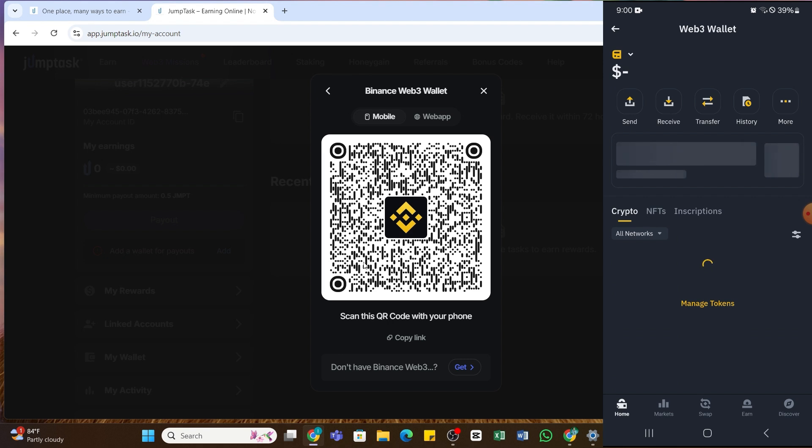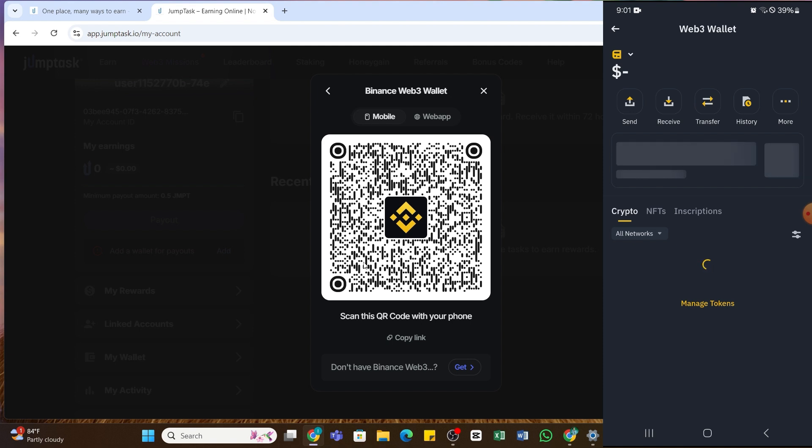In the next phase, you will need to authorize the connection. Here, verification is not allowed in my country, so I'm not able to proceed further. If your account is verified, you will be able to see the authorize button in the next phase. There you will need to tap on the authorize or connect button in order to connect your wallet to Jump Tax. By doing so, you will be able to connect Binance wallet to your Jump Tax.